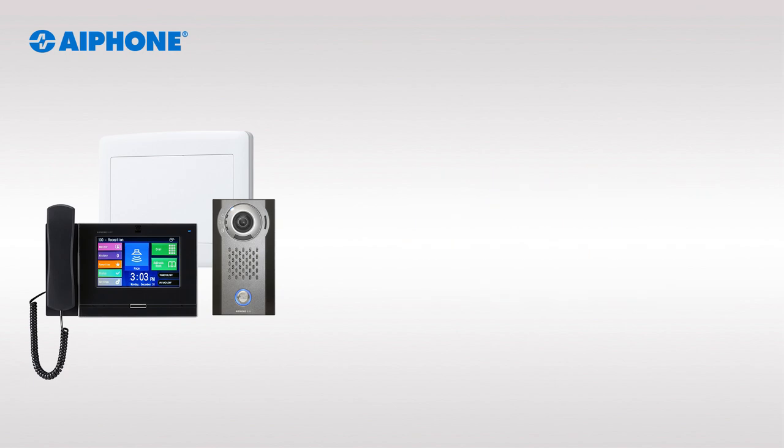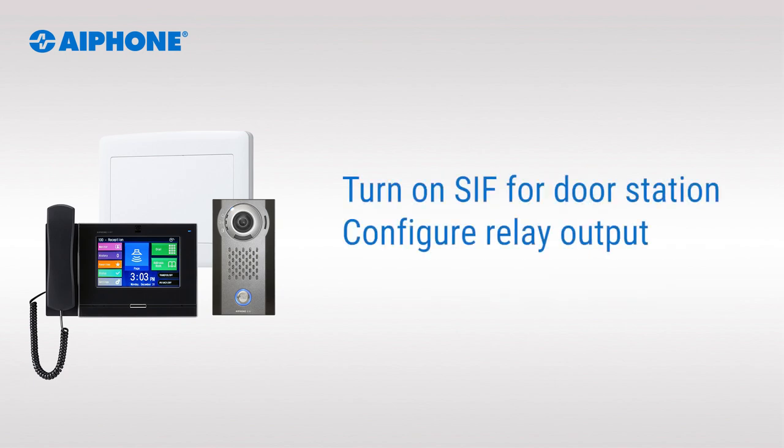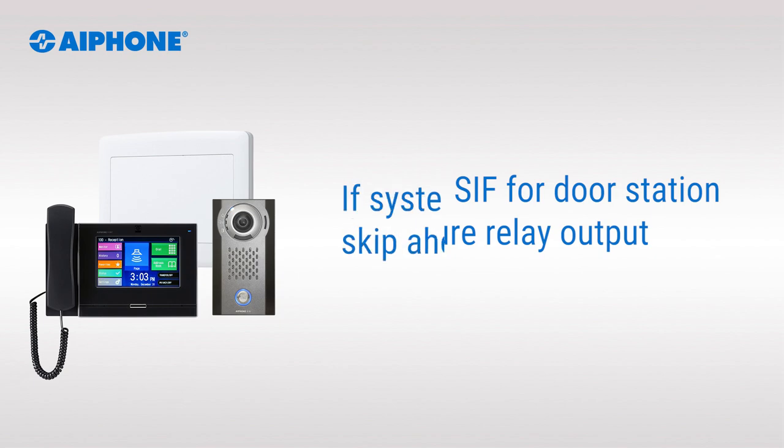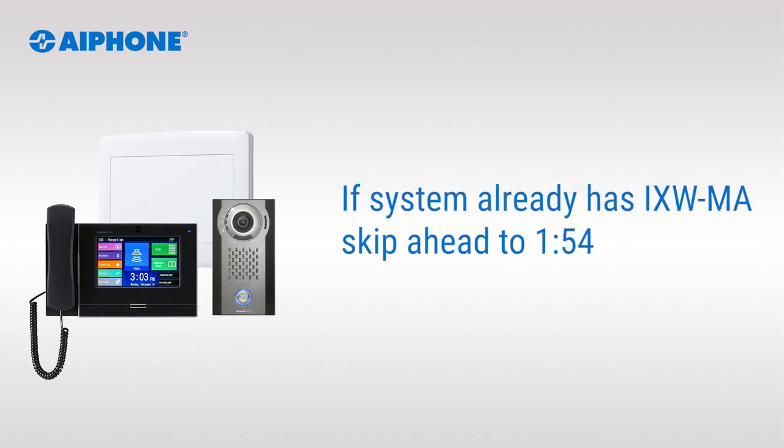To accomplish this we'll need to enable SIF functionality on the door station and configure a relay output. If the iXWMA was already included when creating the system, skip ahead.